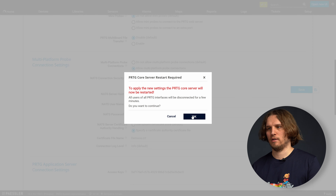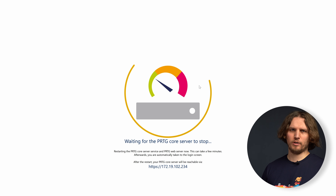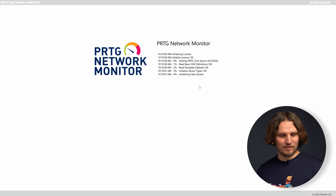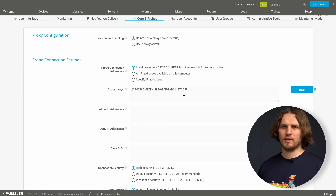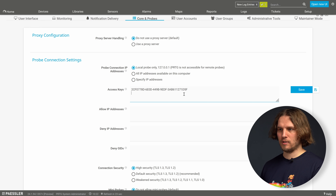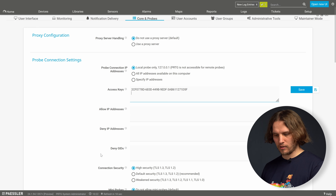Then enter the details we entered in the NAT installer. In our case we use a specific certificate because we have self-signed TLS certificates — you can choose whatever fits your infrastructure best. Then click save. We will be prompted for a core server restart, so click restart and let PRDG restart.